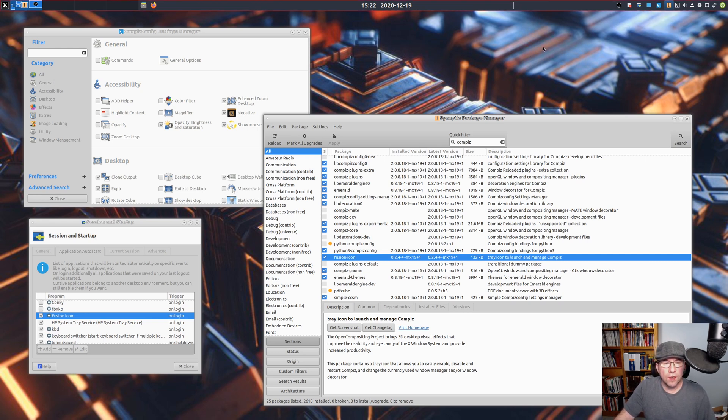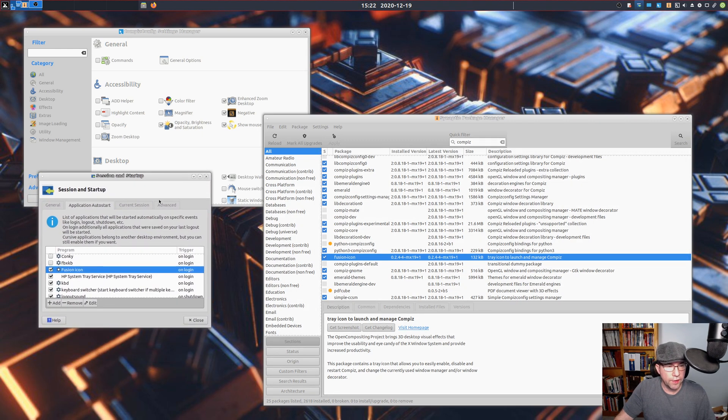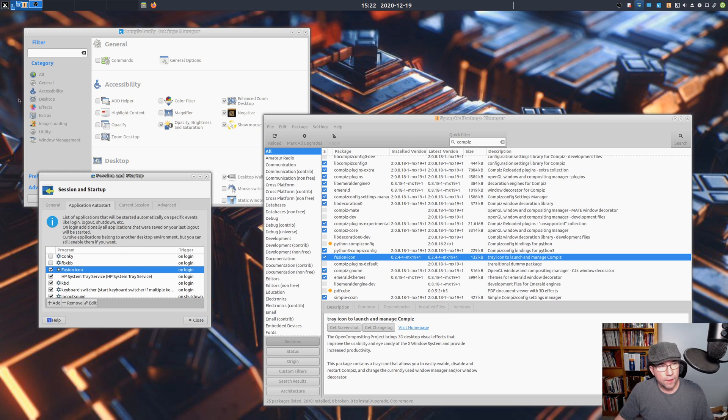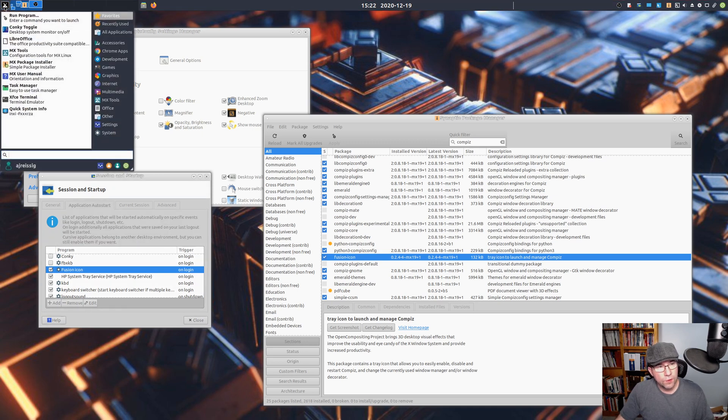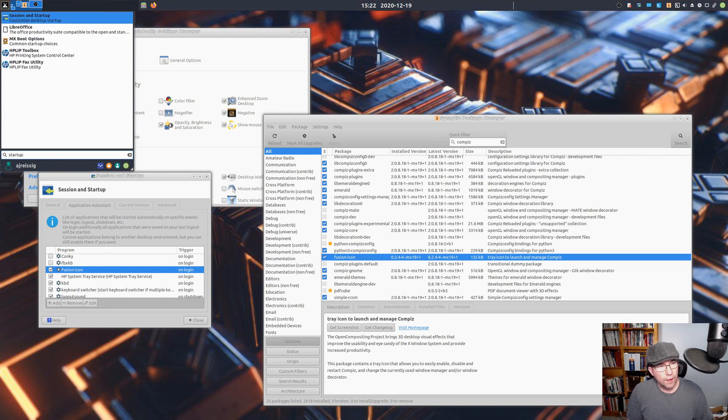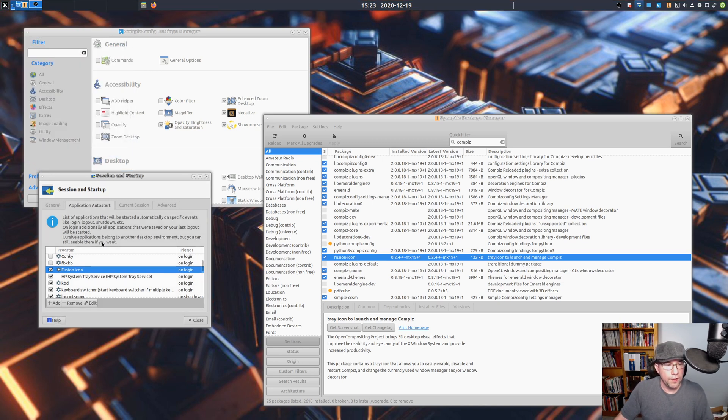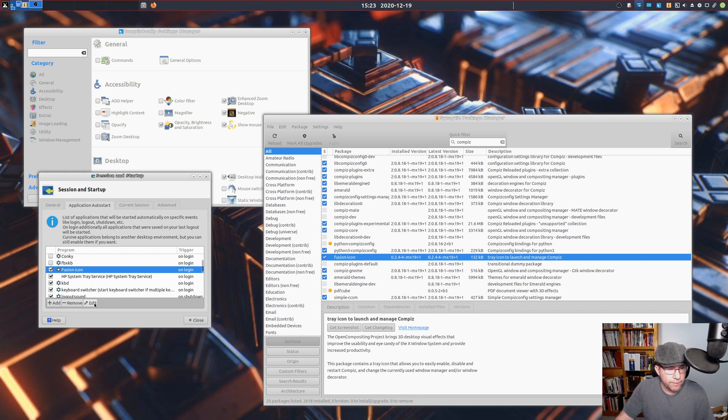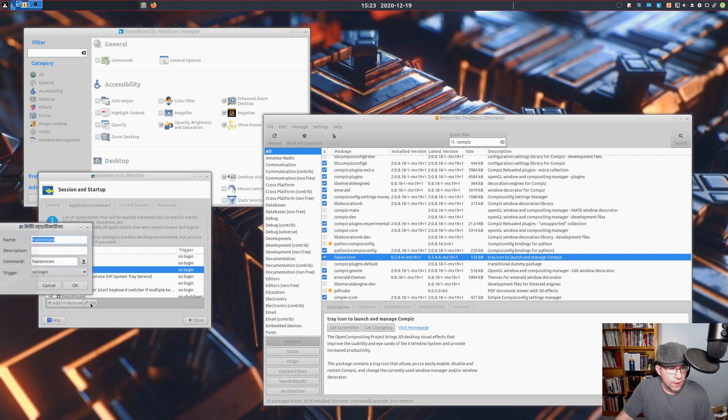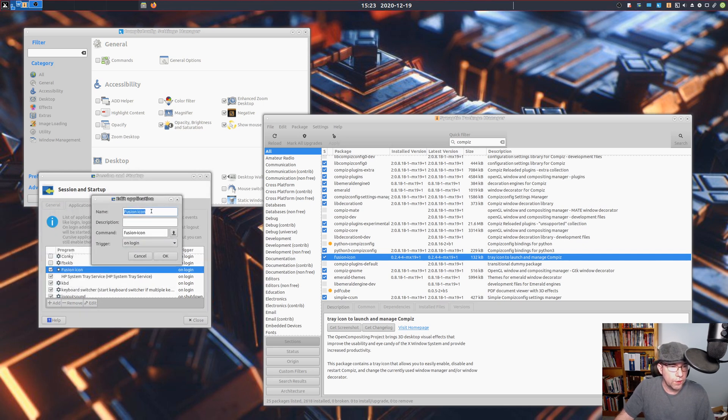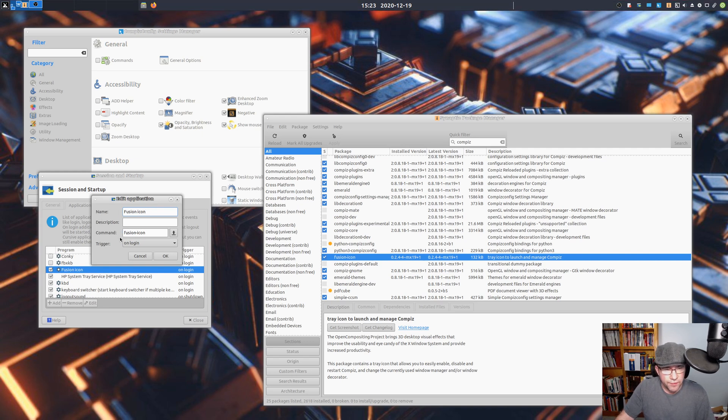To make that thing launch on Startup, you want to go into your Session and Startup. If you're not exactly sure where to find that, you can just go and open up your Whisker menu and then do a search for Startup. And then boom, right there, you see where it says Session and Startup. This will open up. So I've already got this set up to start on login. I'm just going to click edit so you can see what I did.